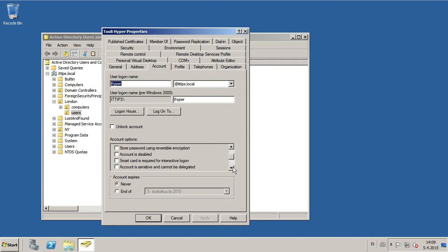You can see the state here. Account is disabled. If this does not have a check, then it's not disabled.